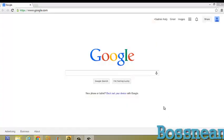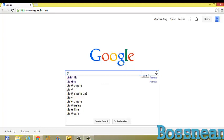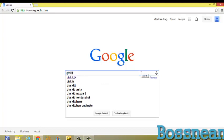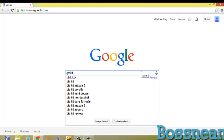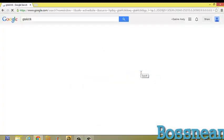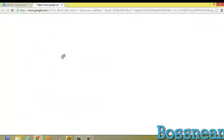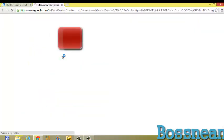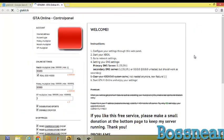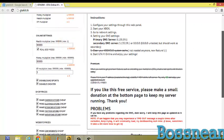Hey guys, today I'll be showing you how to get mods for GTA 5 online. What you do is go to Google, type in GTA kit dot tk, and click enter. It should be the first thing that pops up.